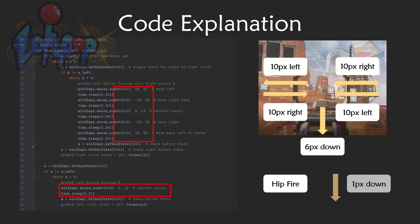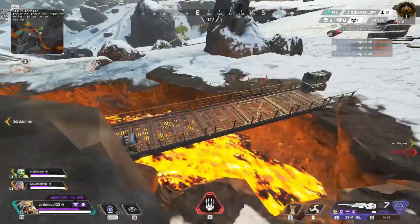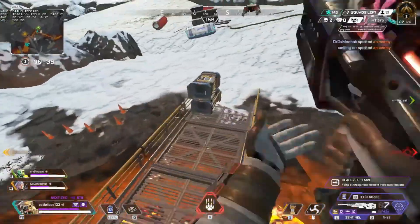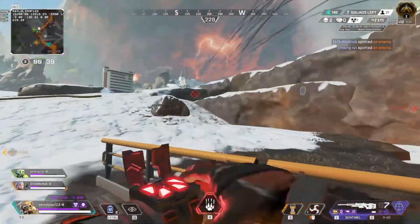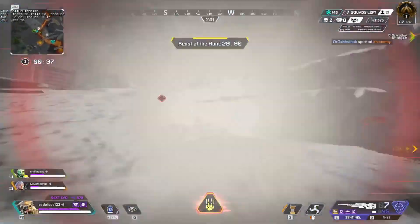For hip fire, move 1 pixel down and repeat it until not holding the left click button. I hope you guys find my video helpful.